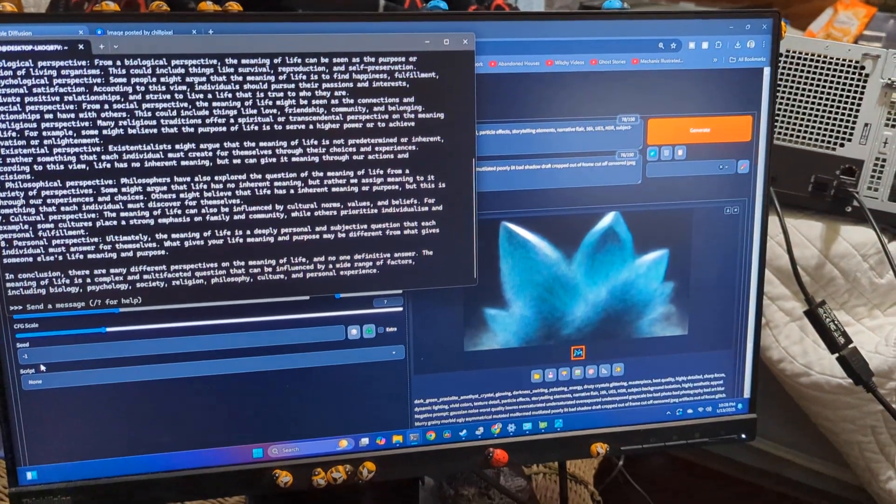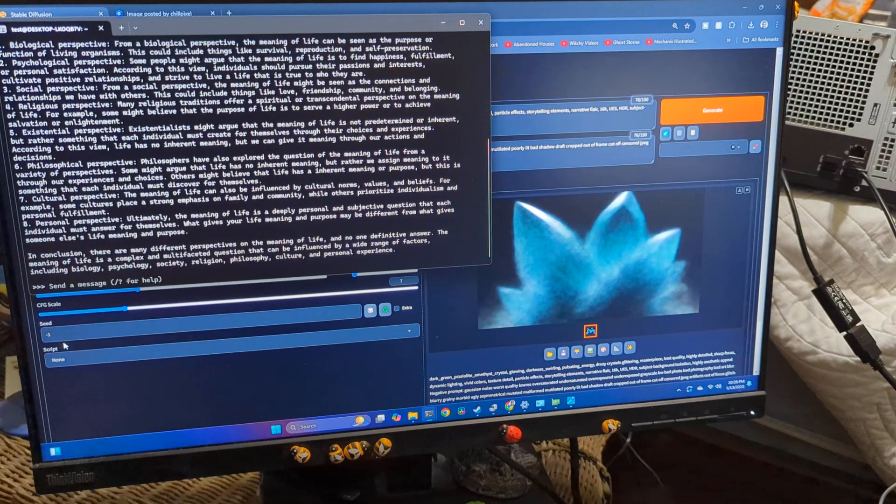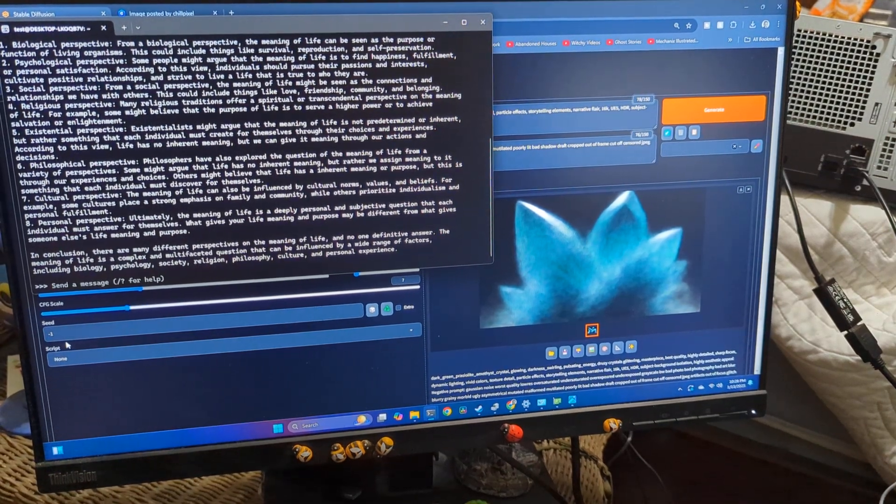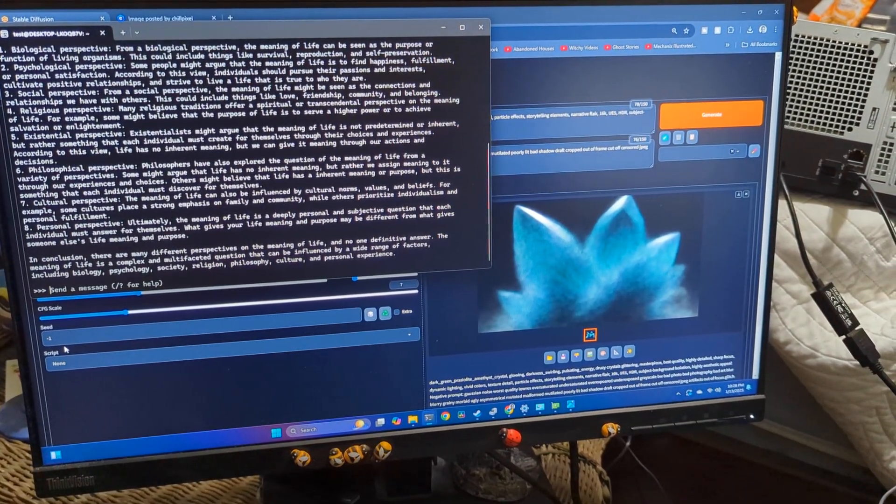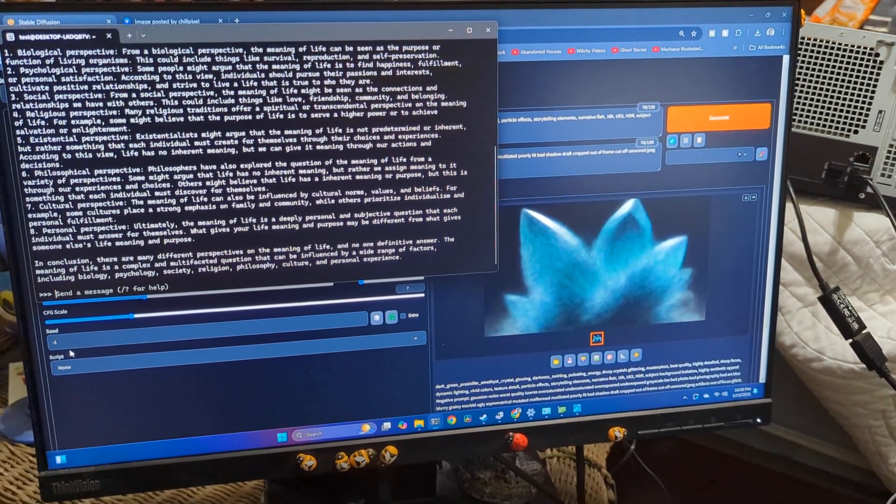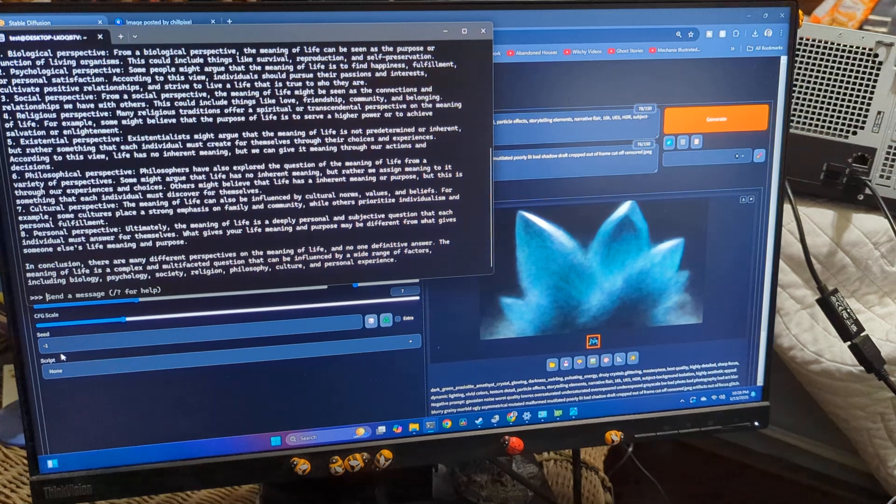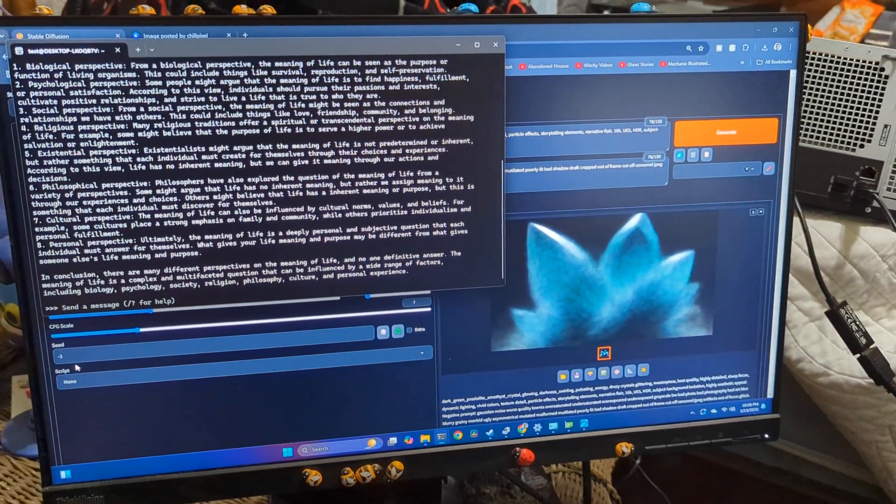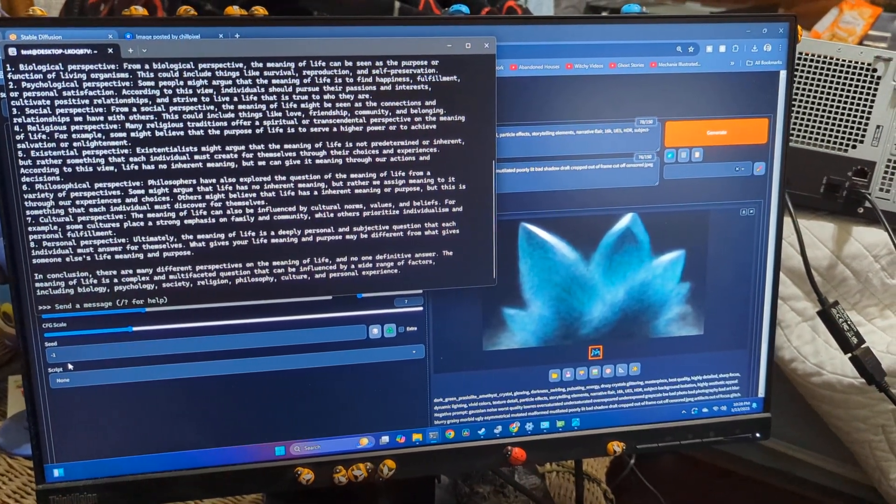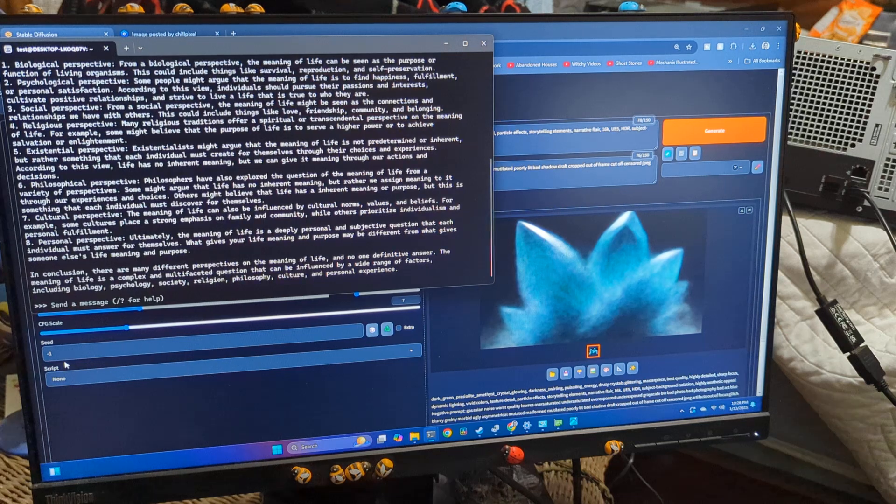So yeah, this card, if you could get this card to work, it can do some reasonable output within stable diffusion. If you want this card for Olama, oh yeah, this card's got your back for Olama, baby.